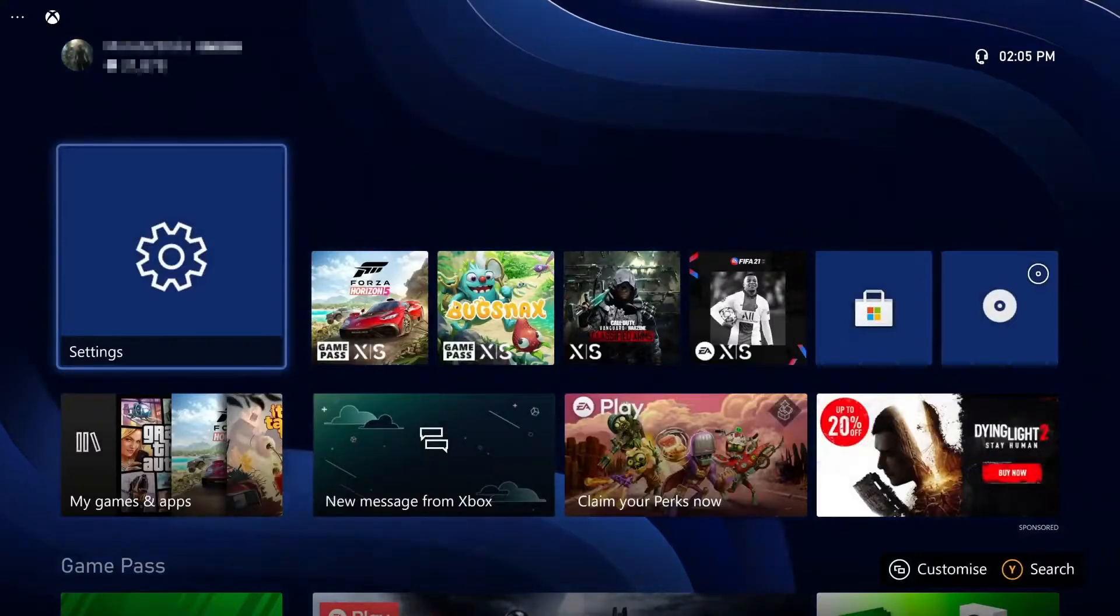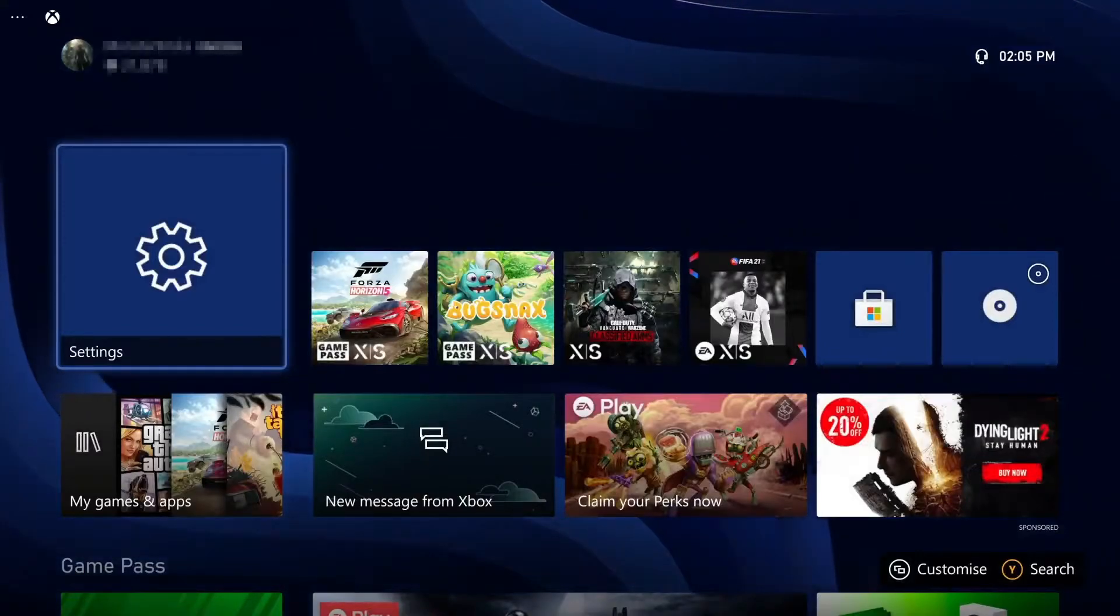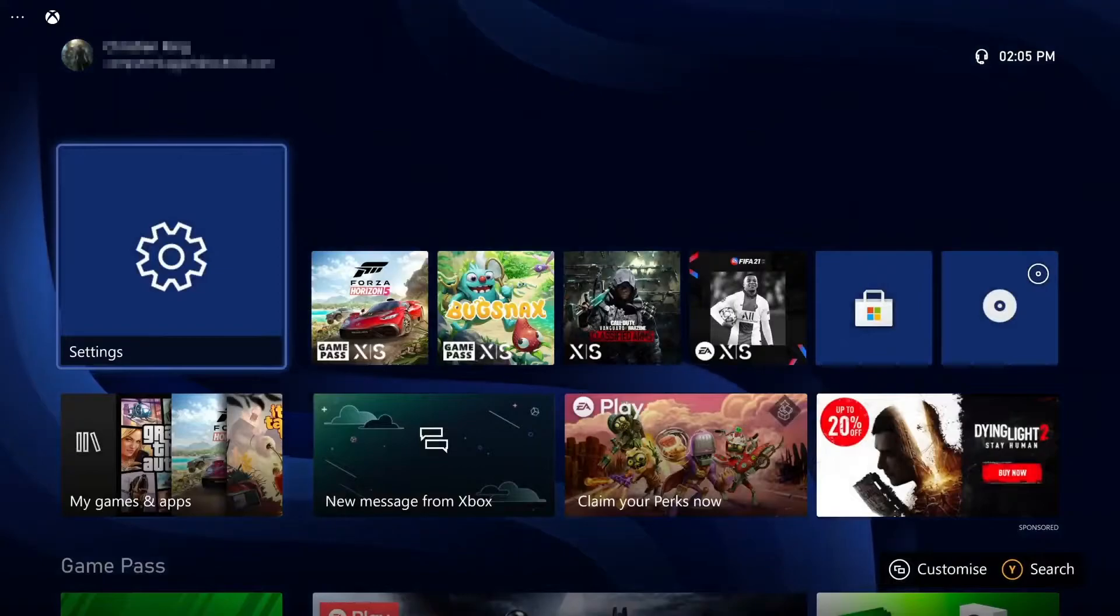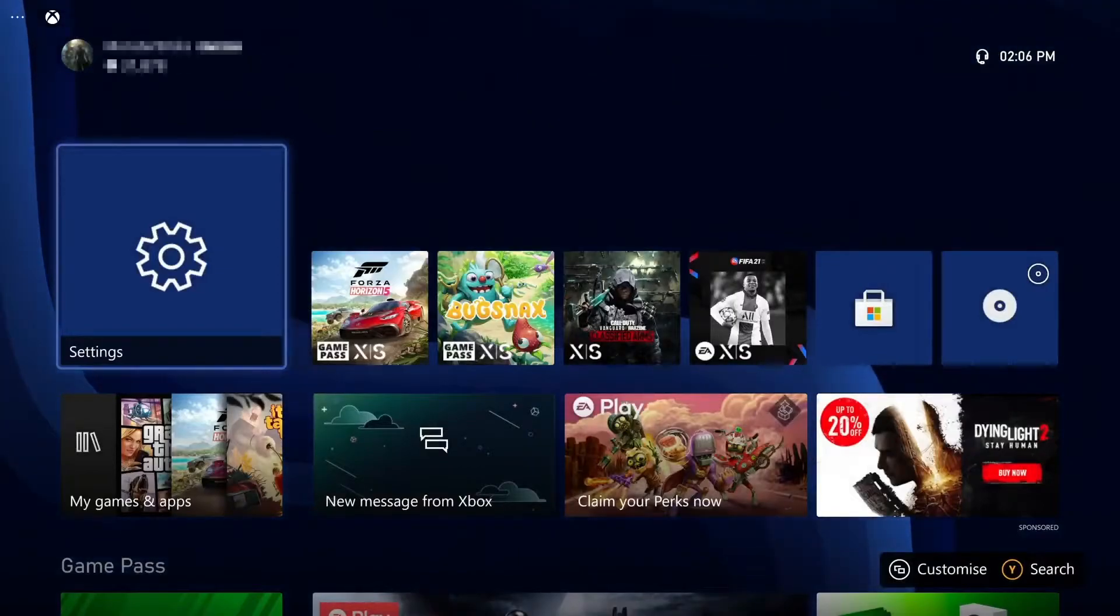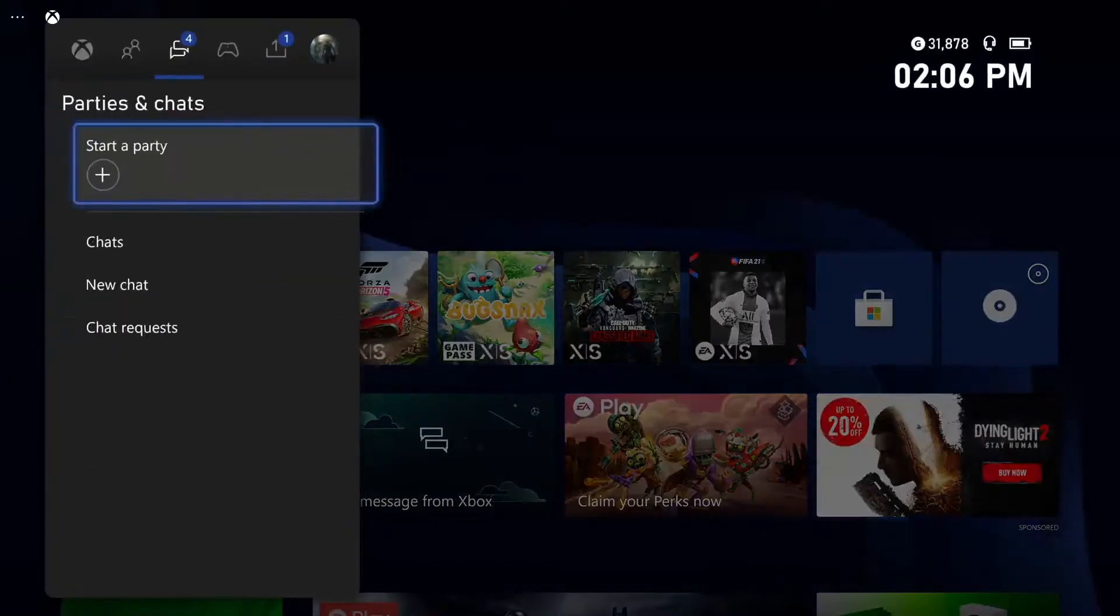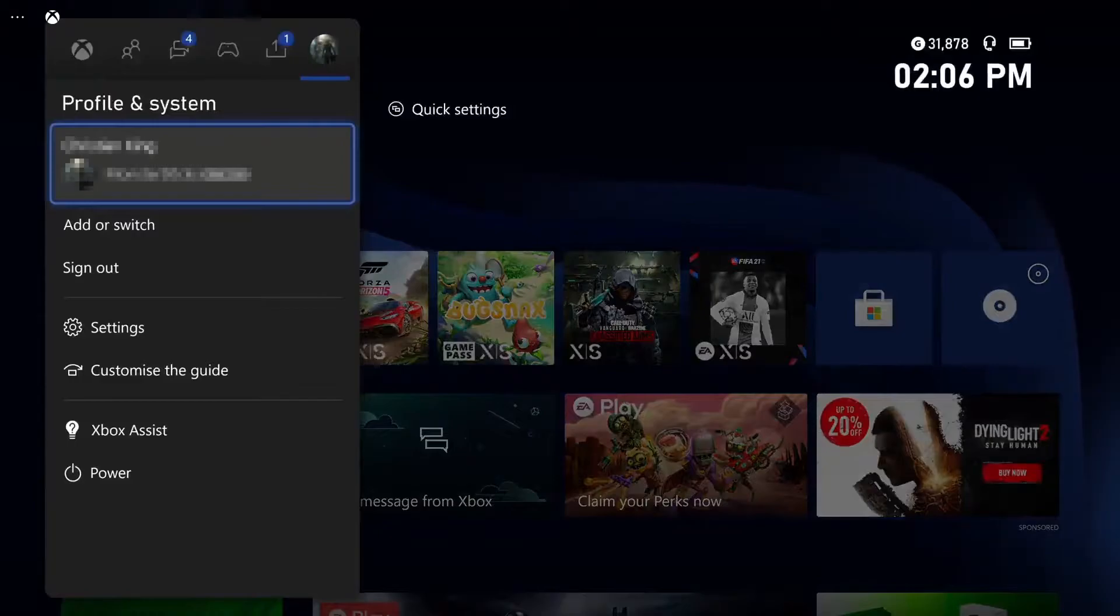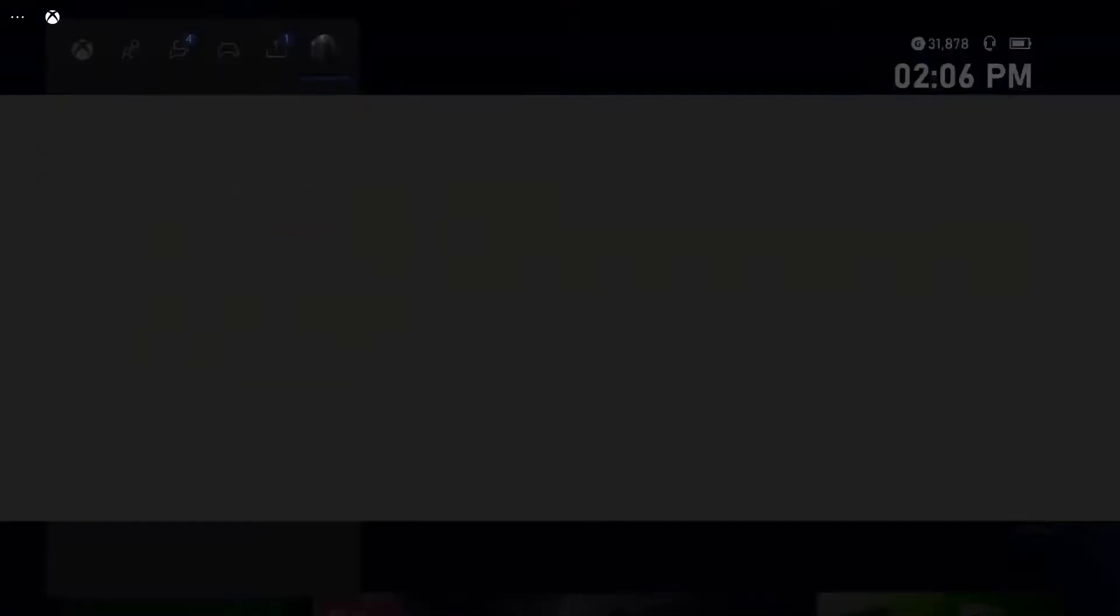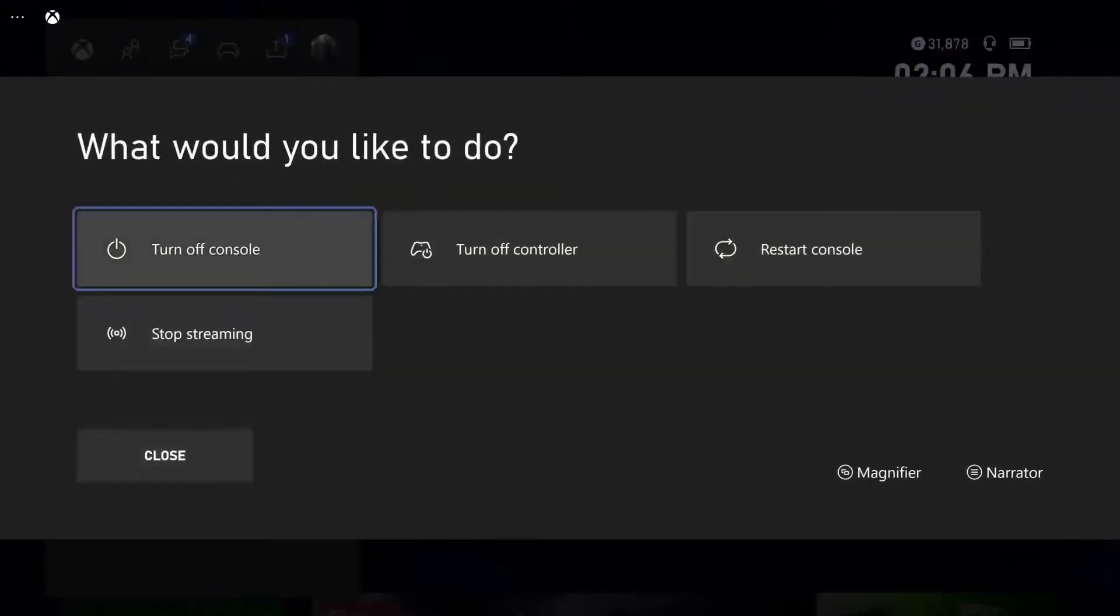So to start off with, first I want to show you what I mean by the fan still spinning on your Xbox. So if I go ahead and shut down my Xbox by pressing the Xbox button on my controller, going across to my profile icon, and then going down to Power and then to Turn Off Console.